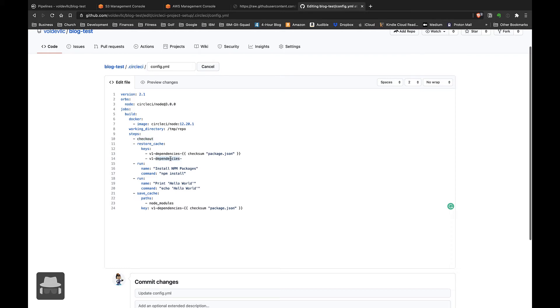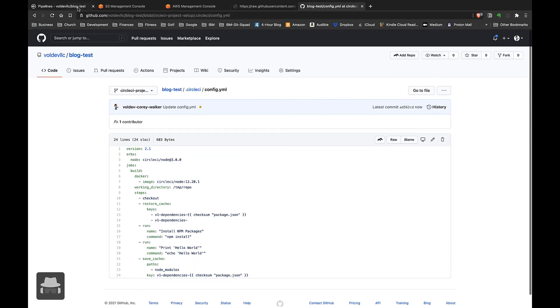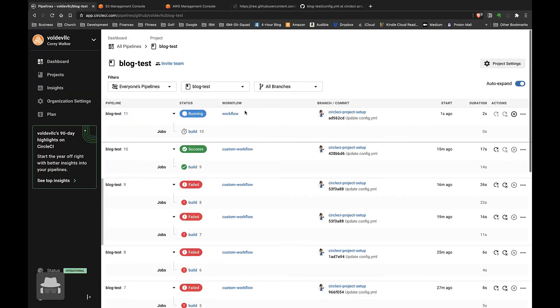...and then just installs all of our current dependencies, writes out 'hello world,' and then saves our dependencies into a cache. Commit those changes and we'll go back over here to CircleCI.